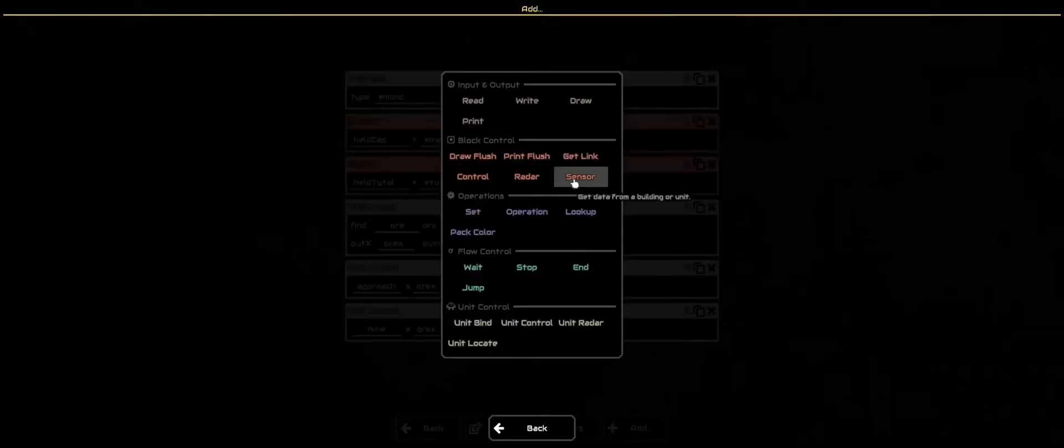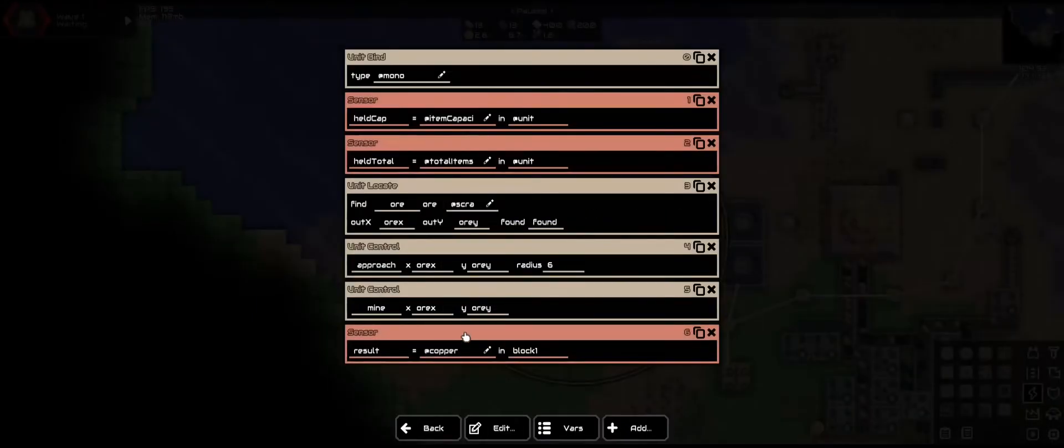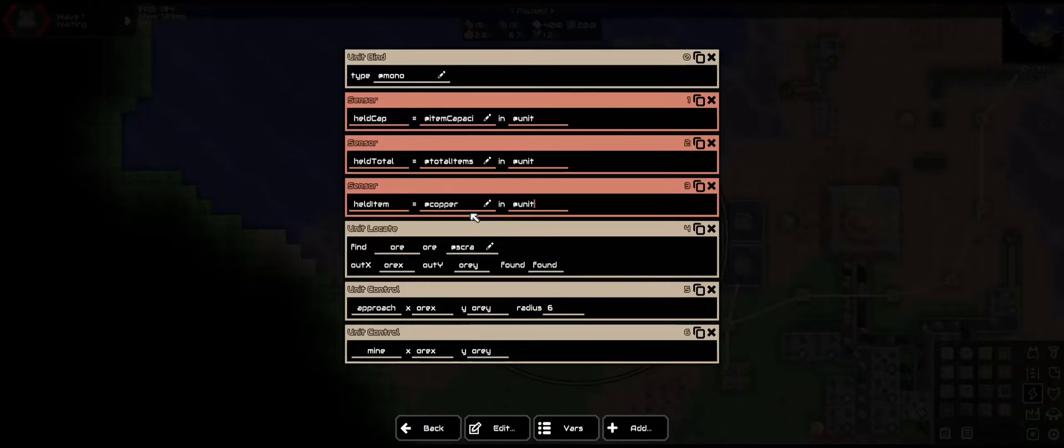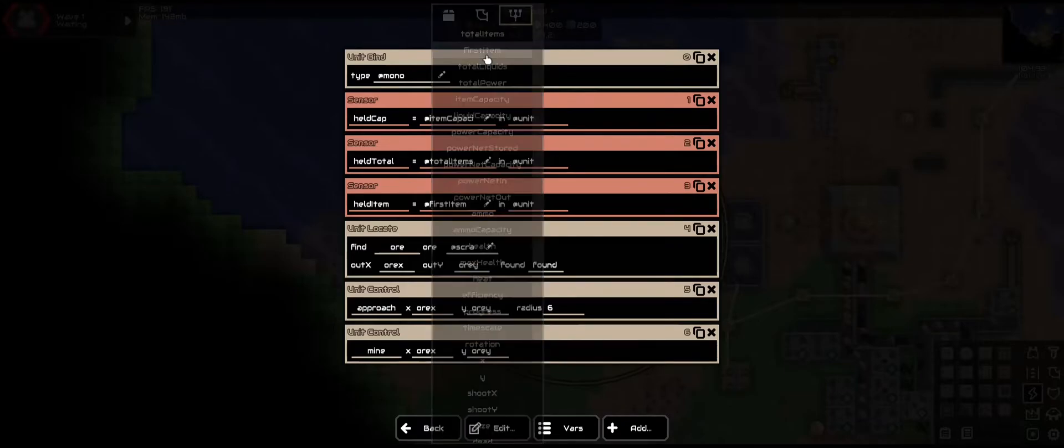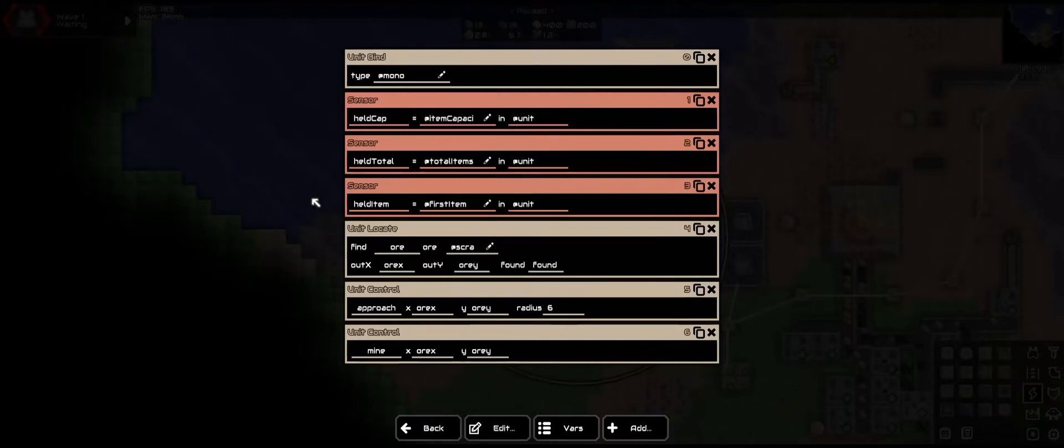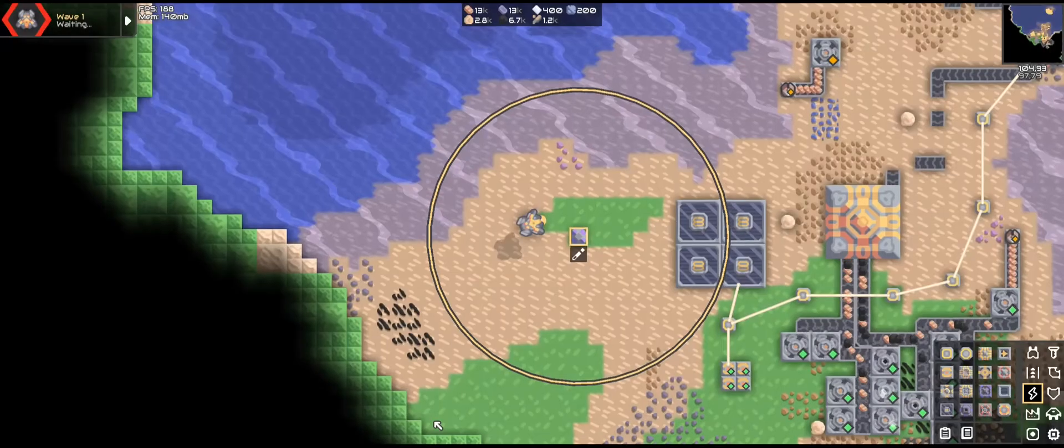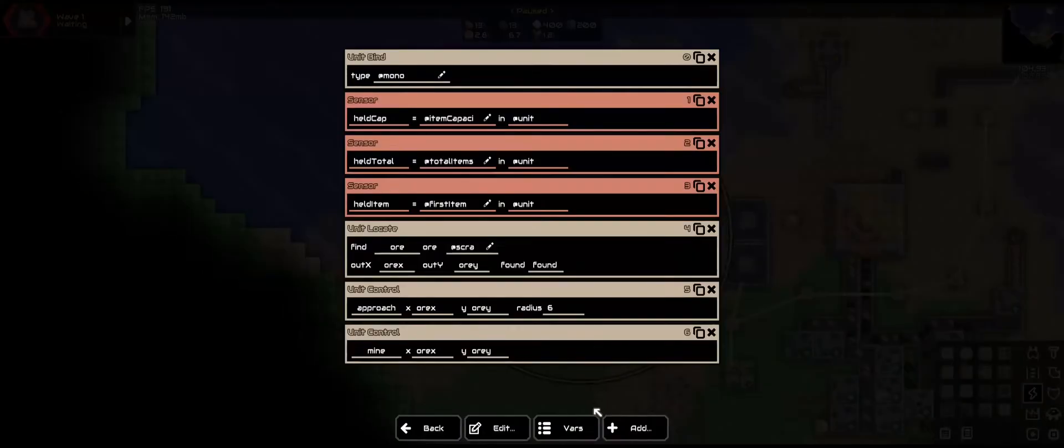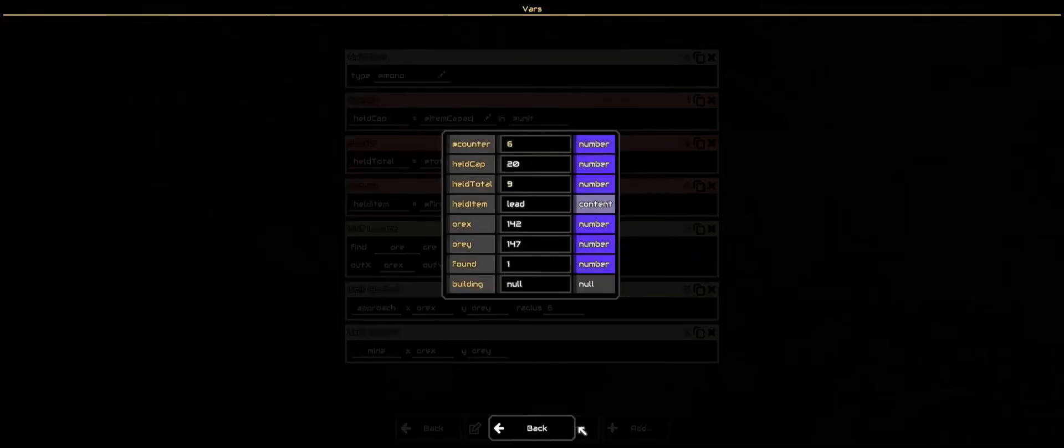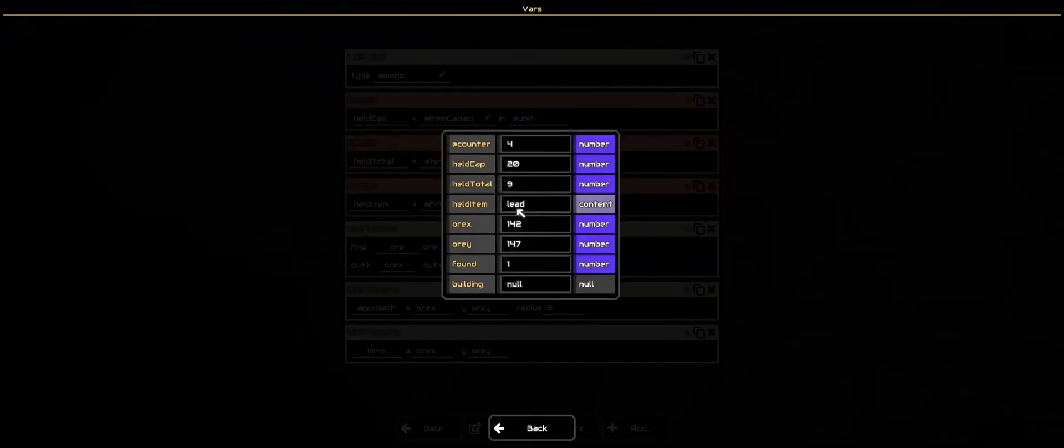Last sensor. We are going to check what is in its inventory specifically. So held item. In the unit. And first item. So if it would just sit back so that way the changes happen. And go into the variables. We can see that the held item is lead. We need it to be scrap.